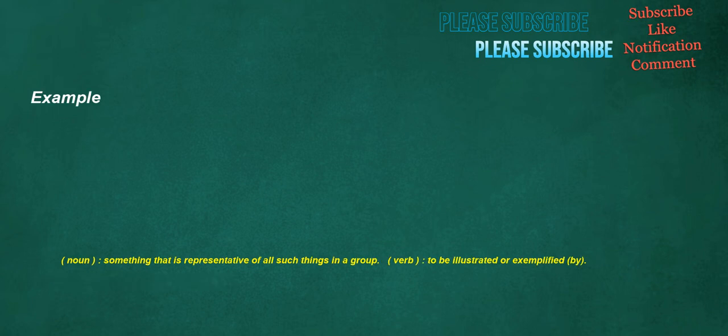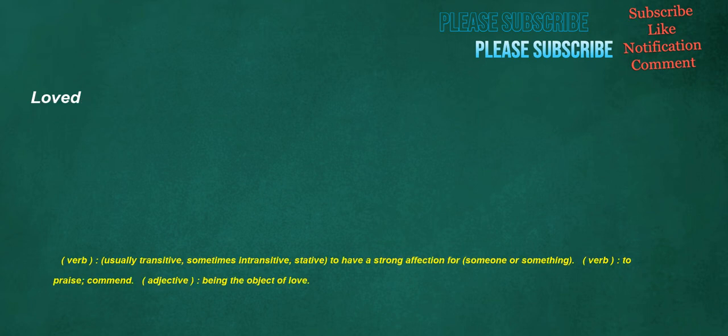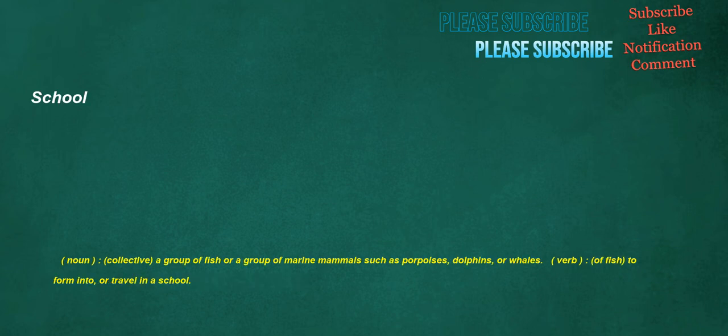Example. Noun: Something that is representative of all such things in a group. Verb: To be illustrated or exemplified by. Money. Noun: A legally or socially binding conceptual contract of entitlement to wealth, void of intrinsic value, payable for all debts and taxes, and regulated in supply. Loved. Verb: Usually transitive, sometimes intransitive, stative, to have a strong affection for someone or something. Verb: To praise, commend. Adjective: Being the object of love. School. Noun: Collective, a group of fish or a group of marine mammals such as porpoises, dolphins, or whales. Of fish, to form into, or travel in a school.